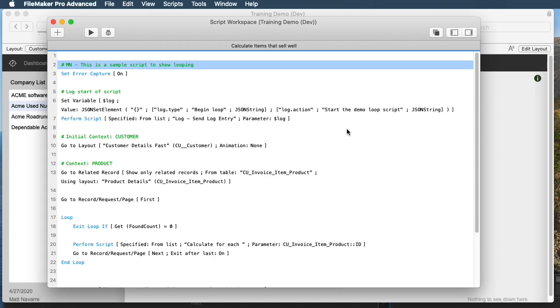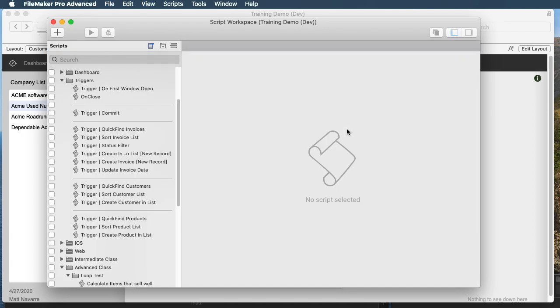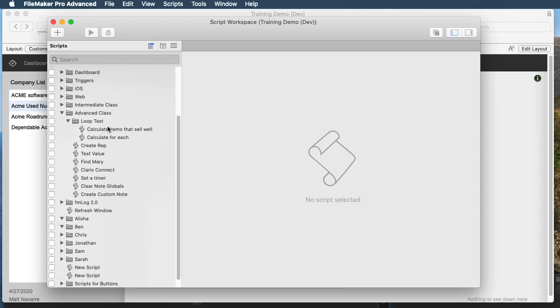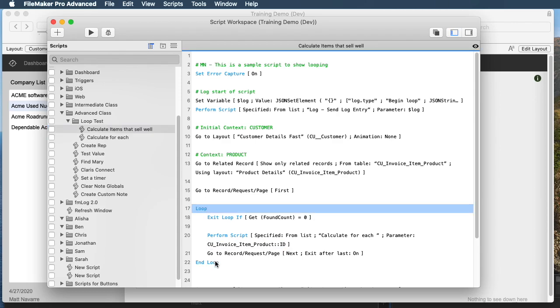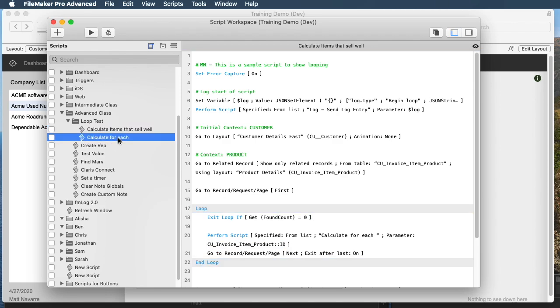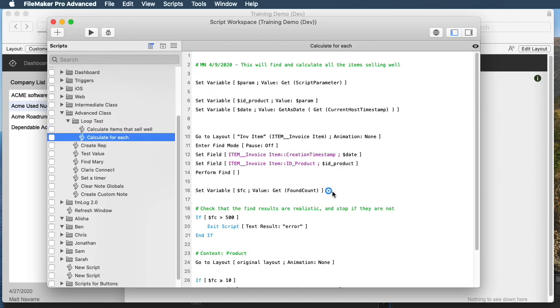I have a basic looping script here that runs in two scripts. One of the best practices is you should have an outer script that has the looping code in it, and then an inner script that actually does the action for each item.